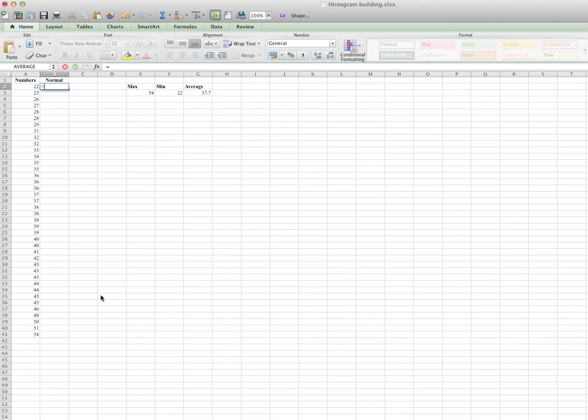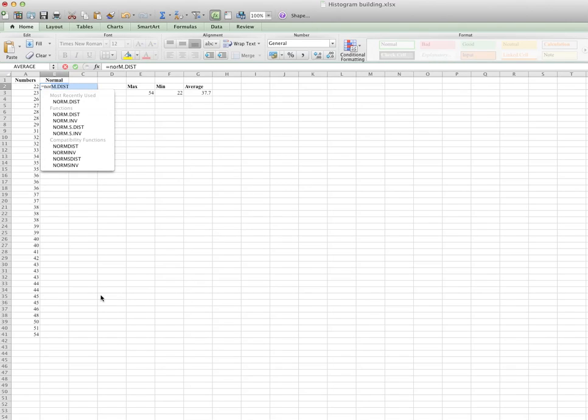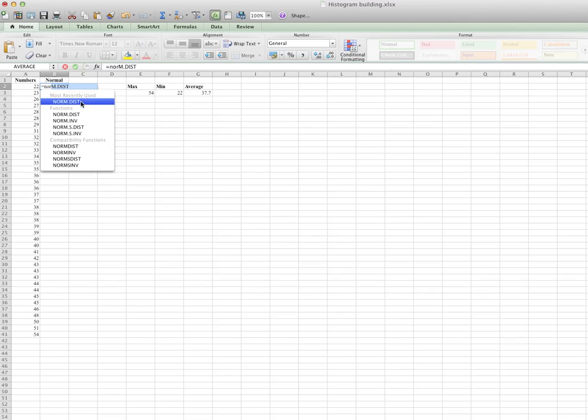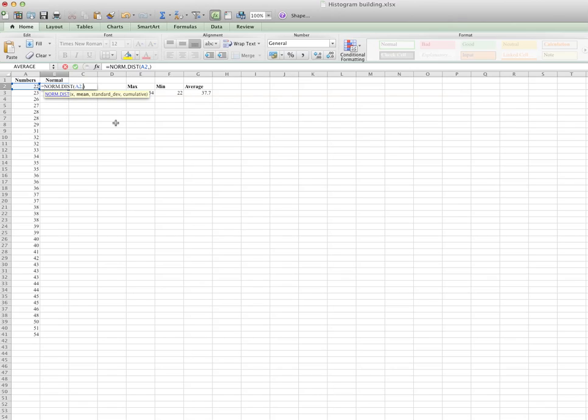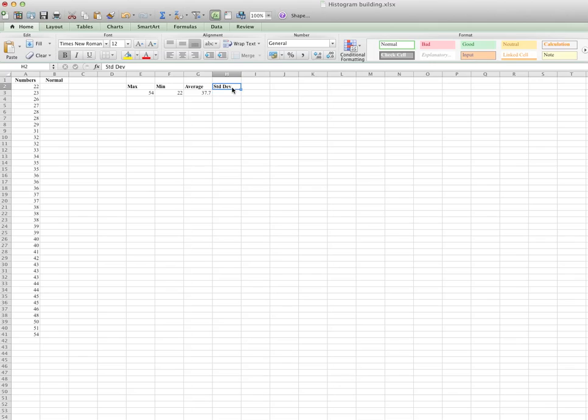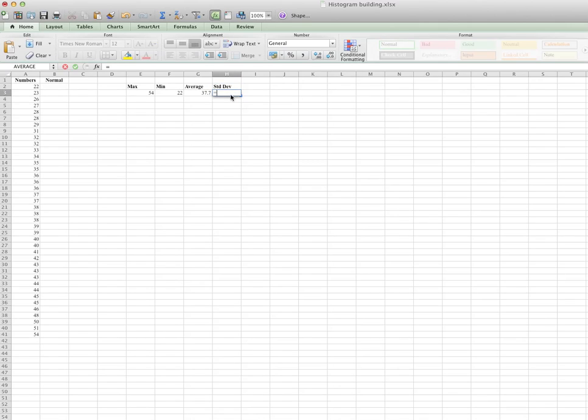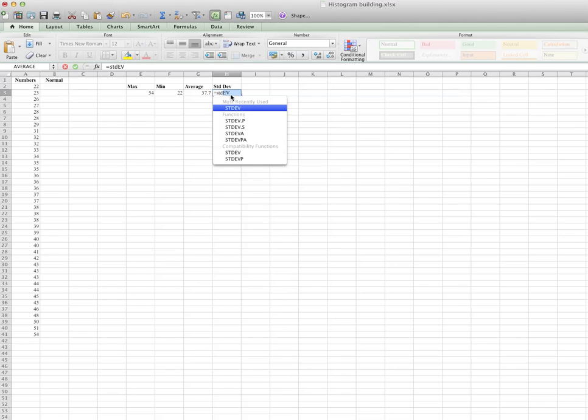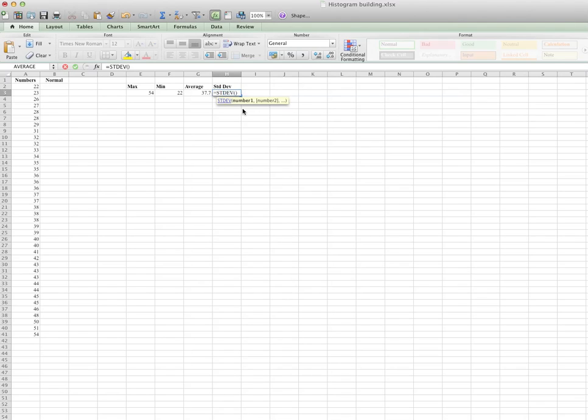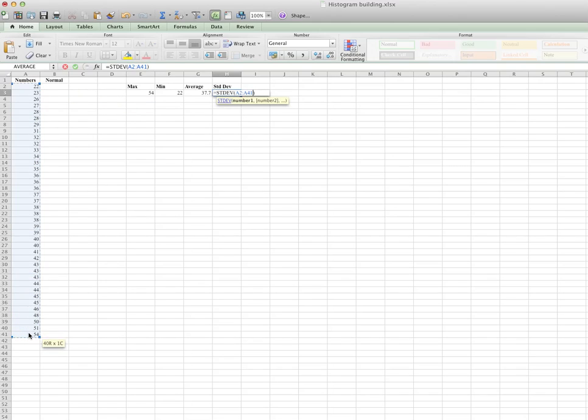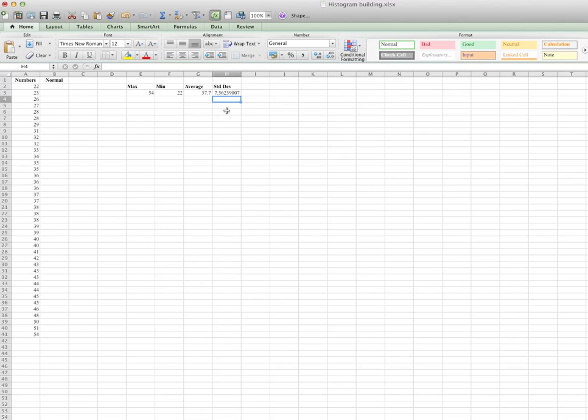Okay, so equals to R, normal distribution. X is the cell next to this one, which is here, followed by comma, standard deviation. Oh yes, I haven't got a standard deviation. So exit, then another column called STD DEV. I've forgotten about this, sorry about that.